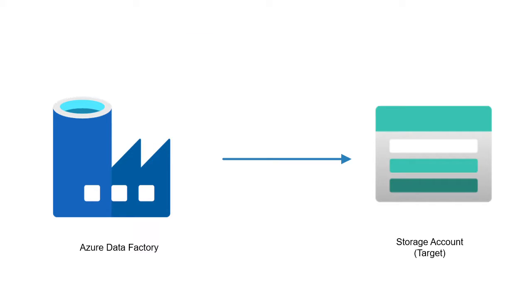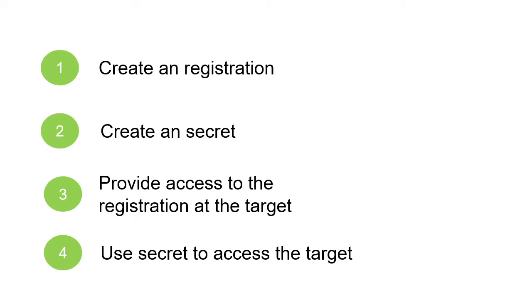To explain this scenario, let's consider a simple example where Azure Data Factory needs to access your Azure storage account. There are three steps which we need to follow. First one is creating a registration. Think like generating an ID card for it. And next step is creating secret.